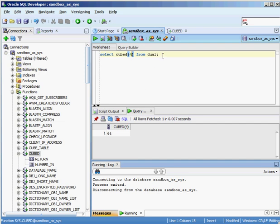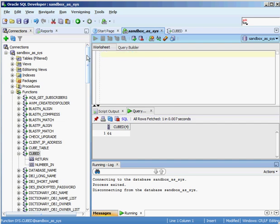Now let's say I want to write an anonymous PL/SQL block to call this cubed function, but it's not something I'll want to use over and over again. I can create an anonymous PL/SQL block that executes the PL/SQL for me without storing it in the database.